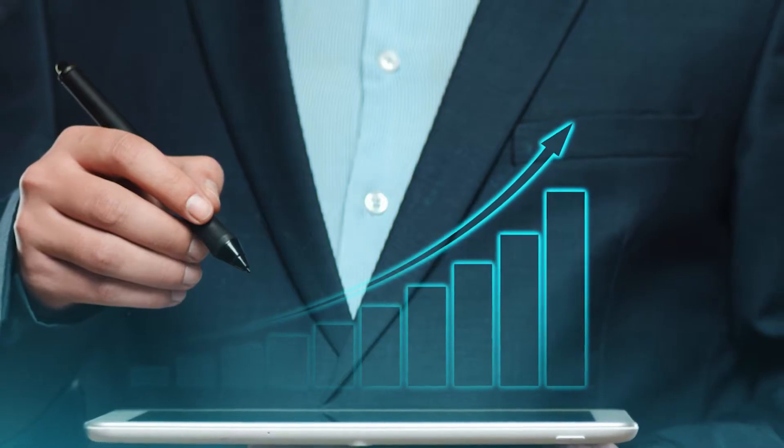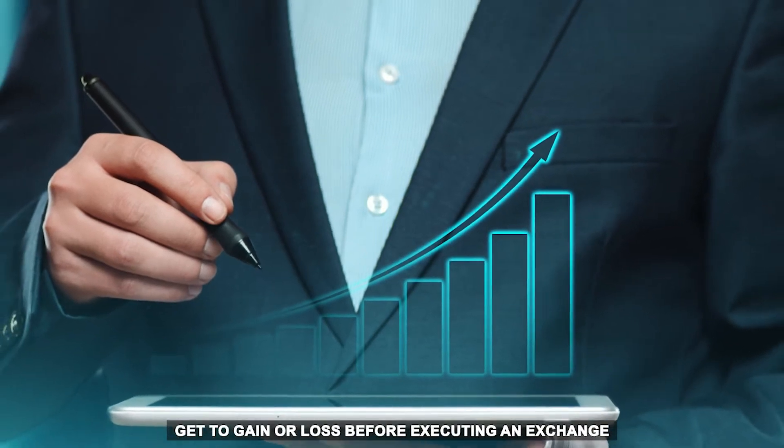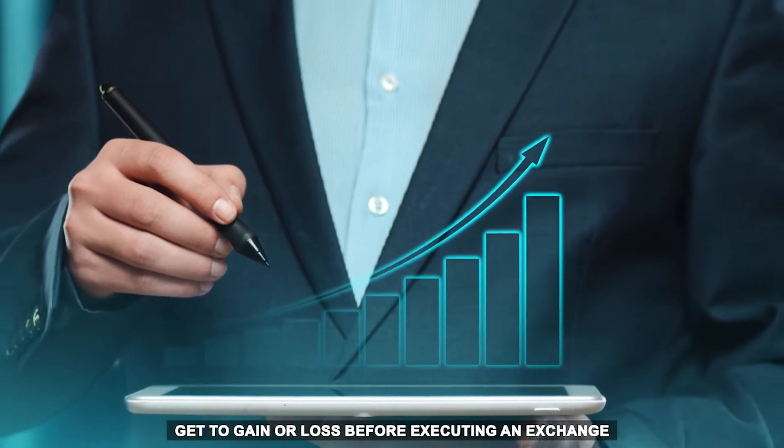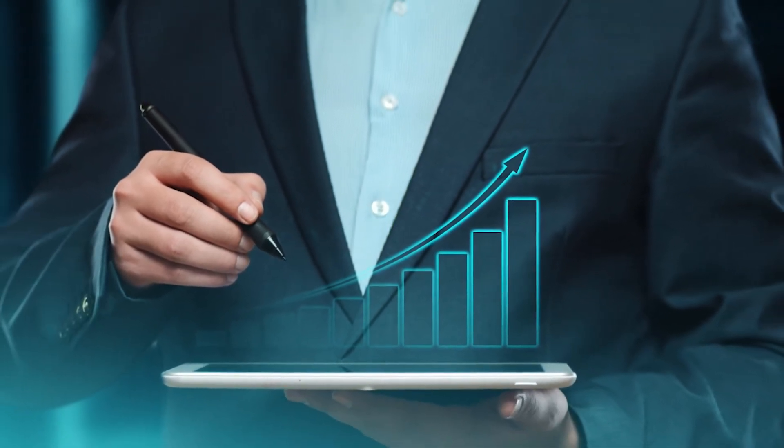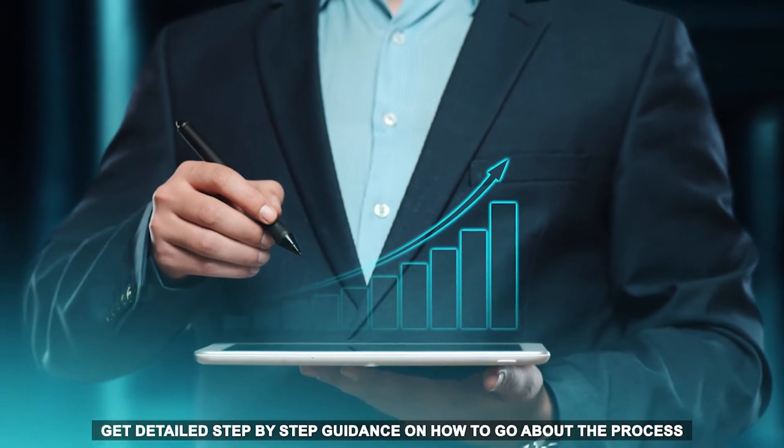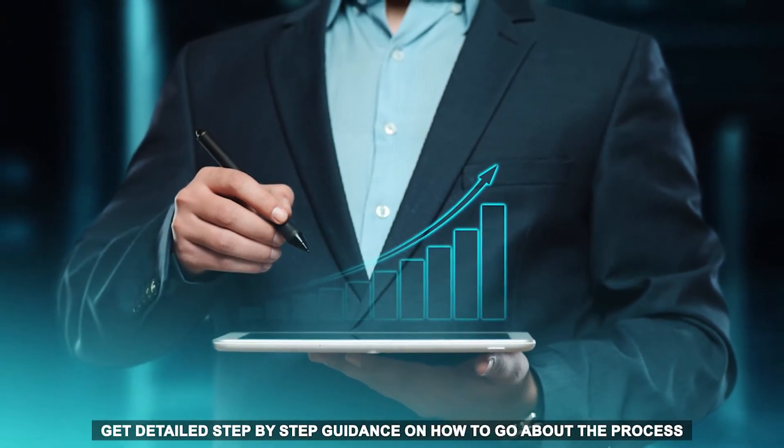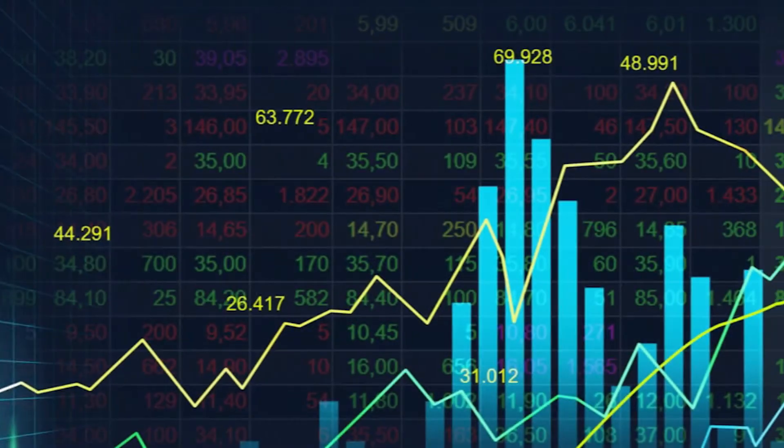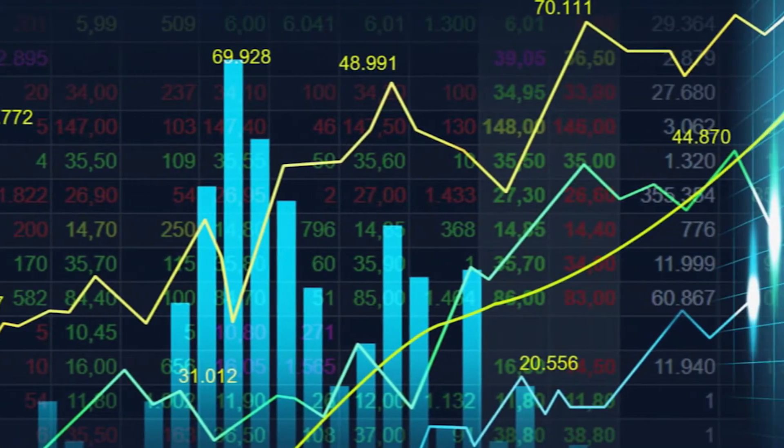This will help you know how to get to gain or loss before executing an exchange. The provider is great for beginners as you get detailed step-by-step guidance on how to go about the process. This also ensures you use the signal information properly.